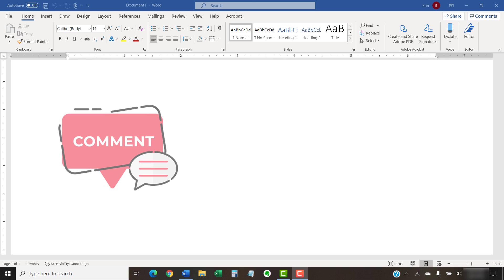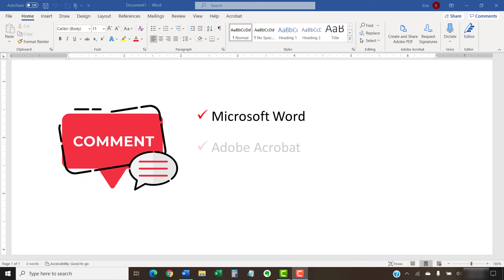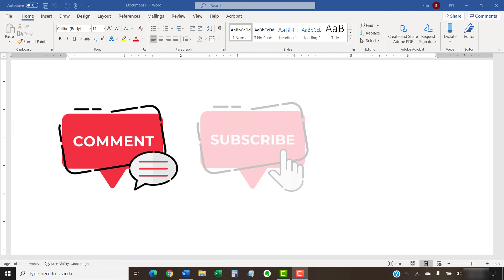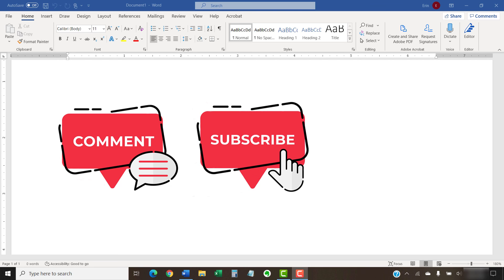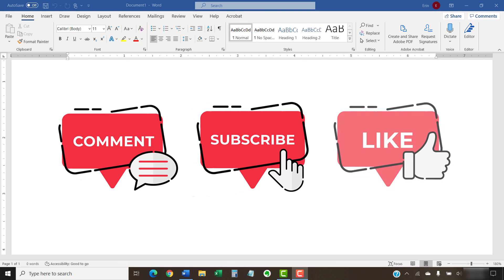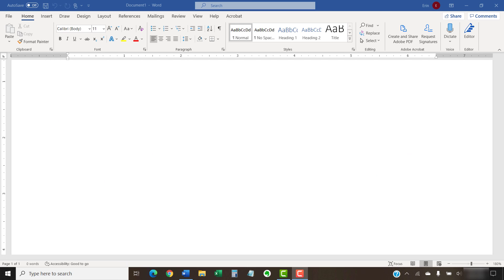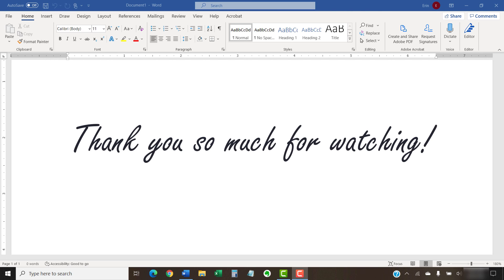Feel free to leave me a comment if there's a specific topic about Microsoft Word or Adobe Acrobat that you'd like me to talk about in the future. And please subscribe to my channel so you don't miss future tutorials, and give this video a thumbs up if you found it helpful. Thank you so much for watching!